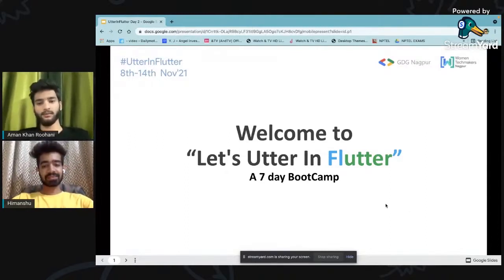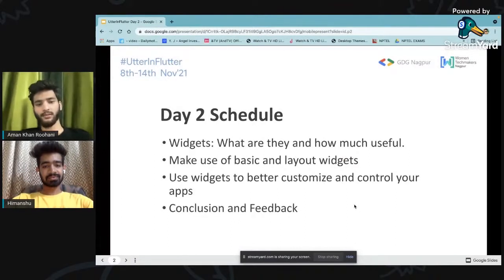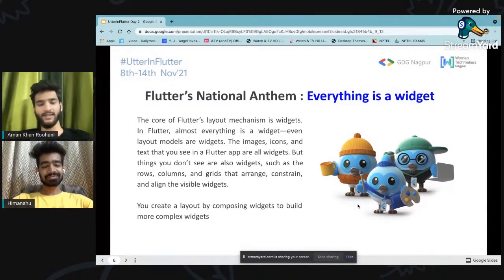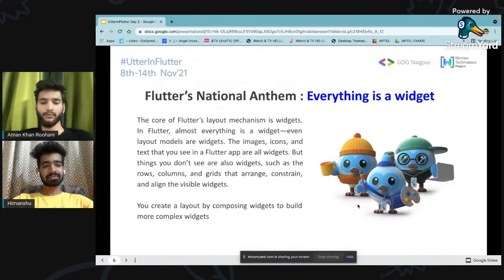Let's start with what Flutter is composed of. Every country has their national anthem, and the Flutter framework has its own national anthem: everything is a widget. The core of its mechanism is widgets. In Flutter, almost everything is a widget — even layout models, images, icons, whatever you use, are made up of composing widgets.